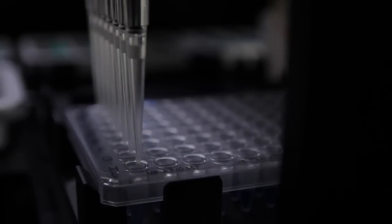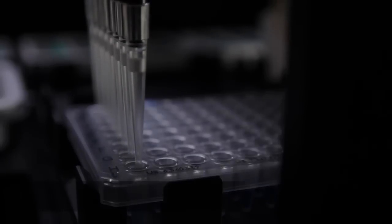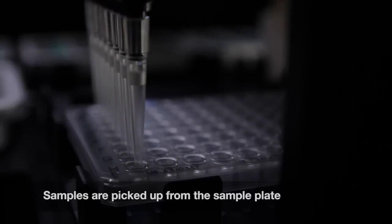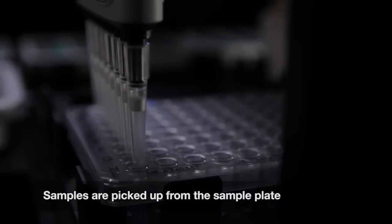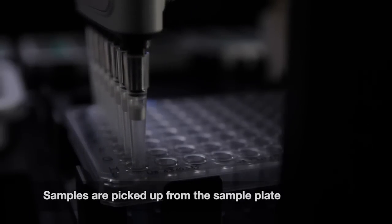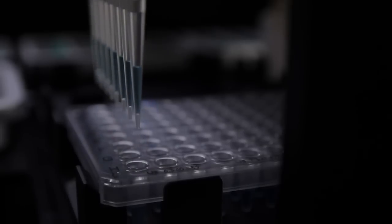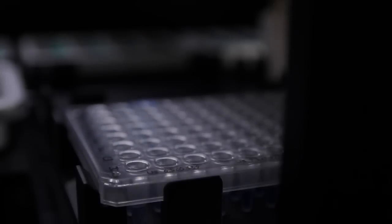First, the multi-channel pipetter transfers PCR reaction mix from each sample plate well to the sample wells of the droplet generation cartridge.